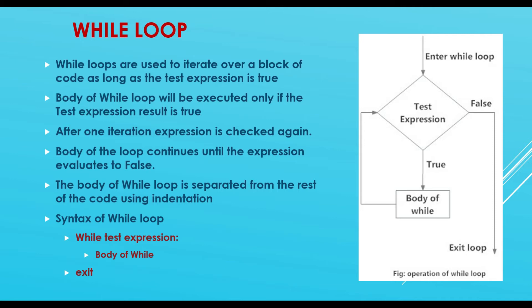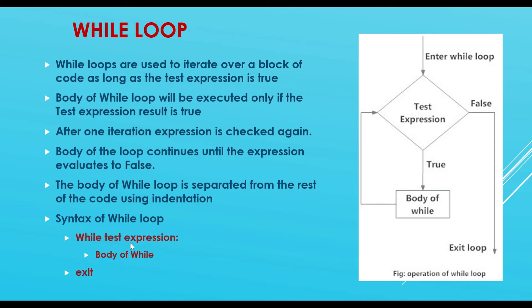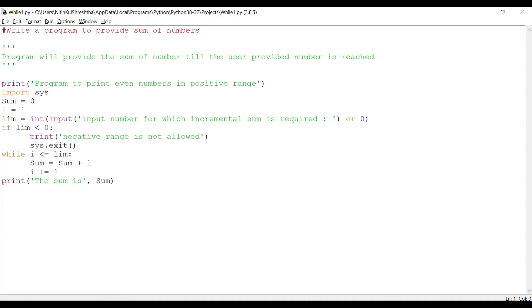Body of the while loop is separated from the rest of the code using indentation. Syntax of while loop: it will have a test expression and then a body of while and then exit. So this loop will continue until the output is false. Let's look at some examples.